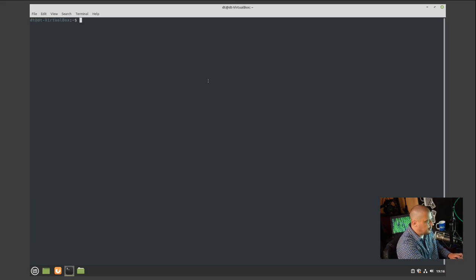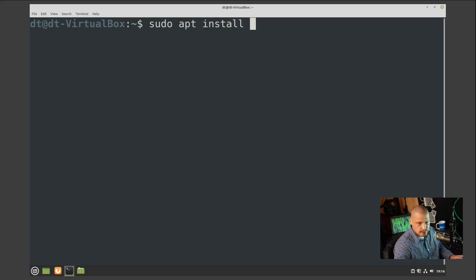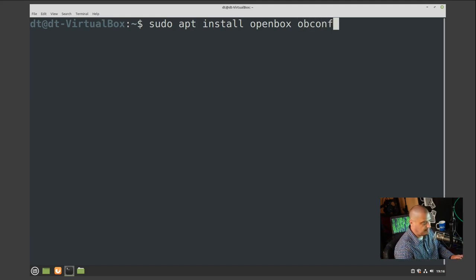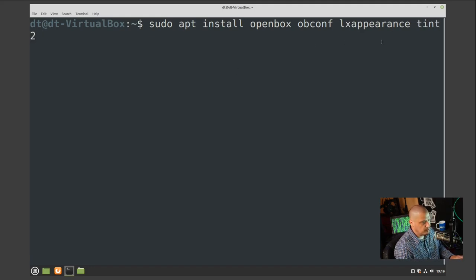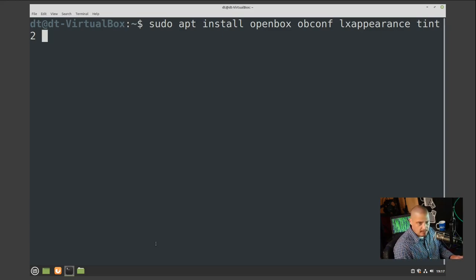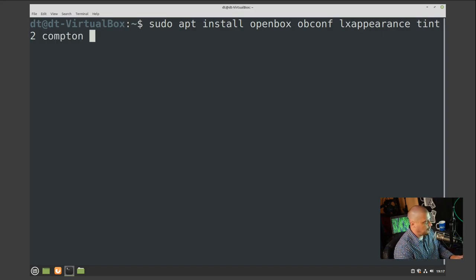Let me switch to this VM of Linux Mint Cinnamon and pull up a terminal. The first thing we want to do is install some software: `sudo apt install openbox obconf lxappearance tint2 compton`. We need obconf for configuration, lxappearance to change GTK themes, and tint2 for our panel. We also need a compositor since Openbox doesn't have compositing built in — that's compton, or picom depending on your repository.